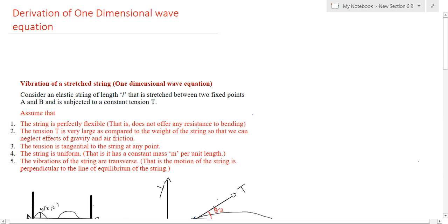Now we move into the applications of partial differential equations. There are many physical problems which can be modeled by partial differential equations. Transverse vibrations of a stressed string, such as the string of a musical instrument, will give rise to a partial differential equation which is known as the one-dimensional wave equation. I will derive this wave equation in this video.